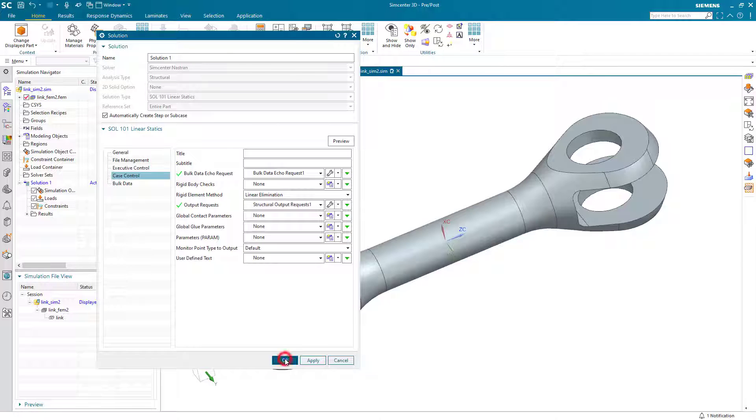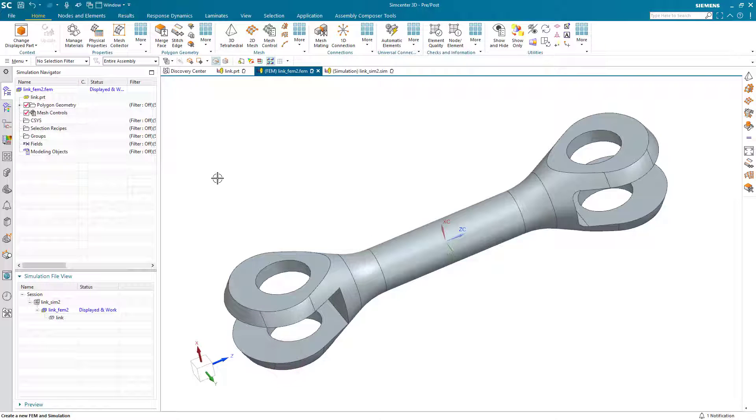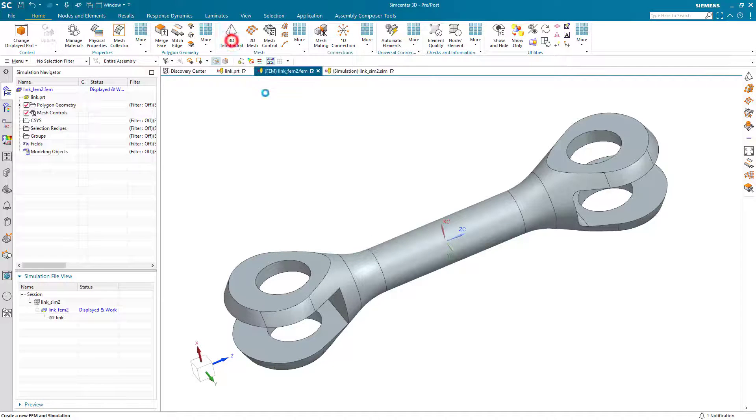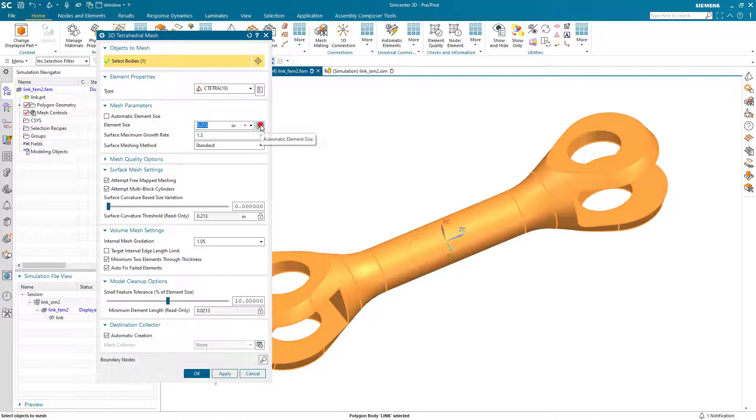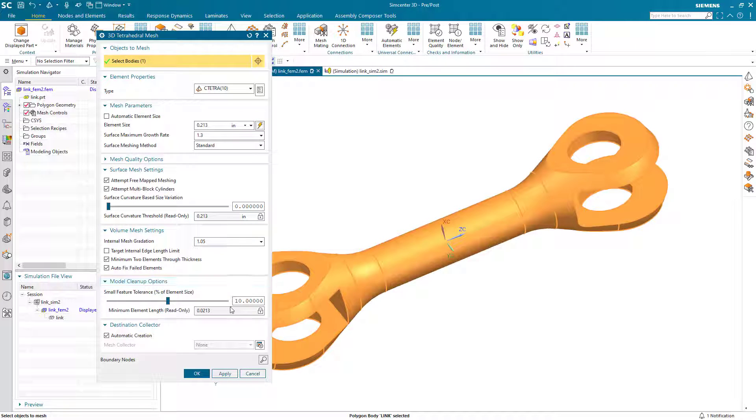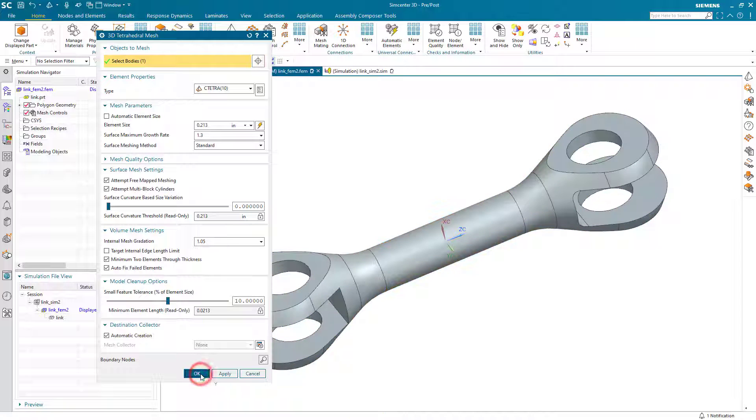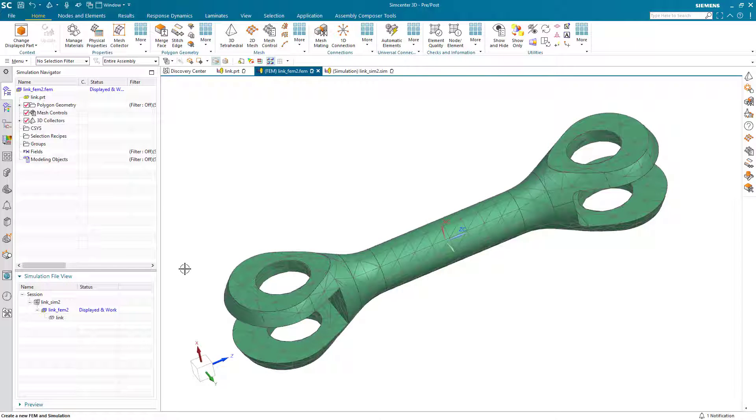This is required for our adaptive mesh. Next we'll put a lightning bolt element size mesh of a 10 element on our link.